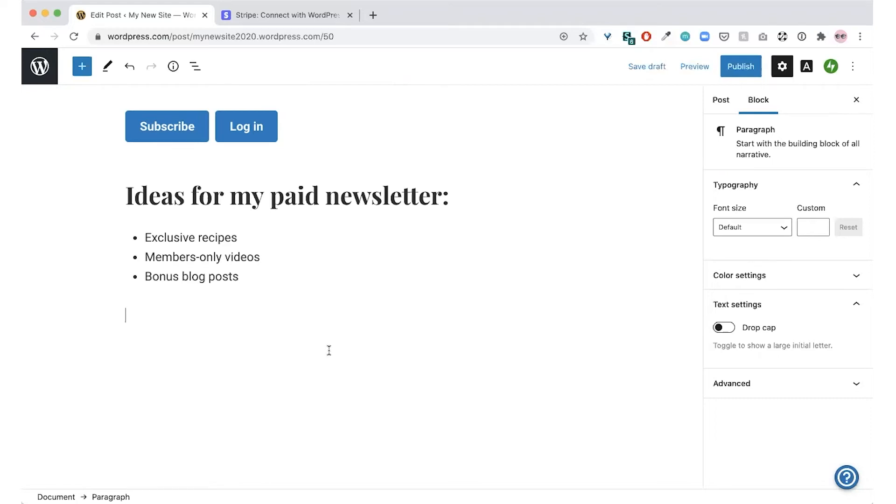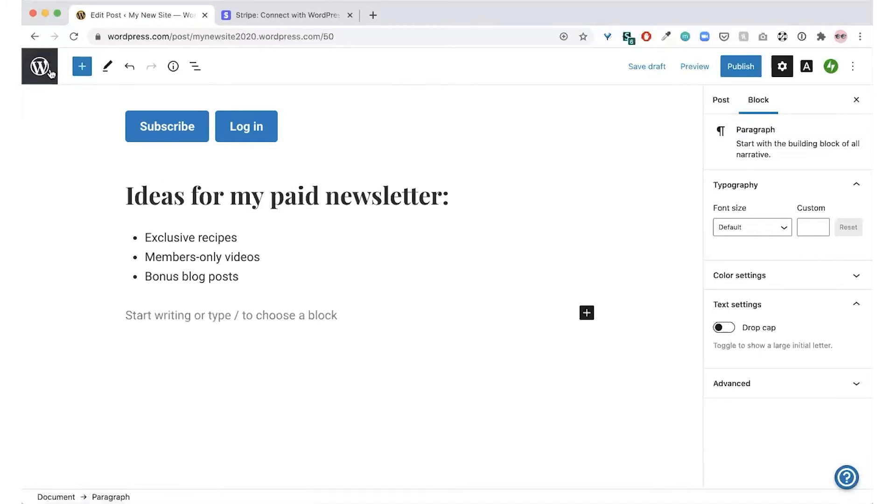Once you've figured out what exclusive content you want to share, you can add it to a blog post using the premium content block. Let's start at the beginning and create a brand new post.